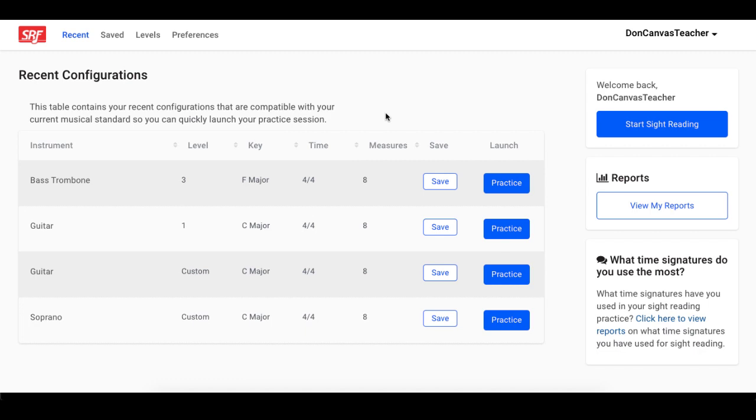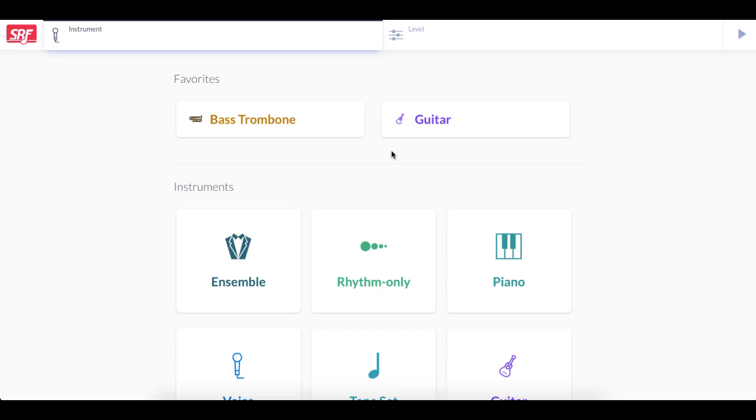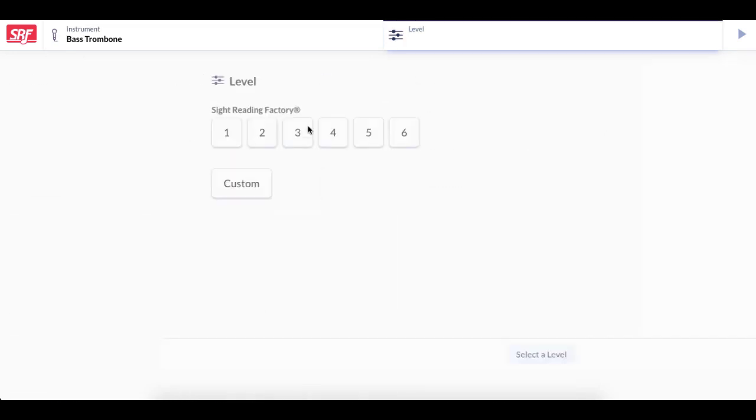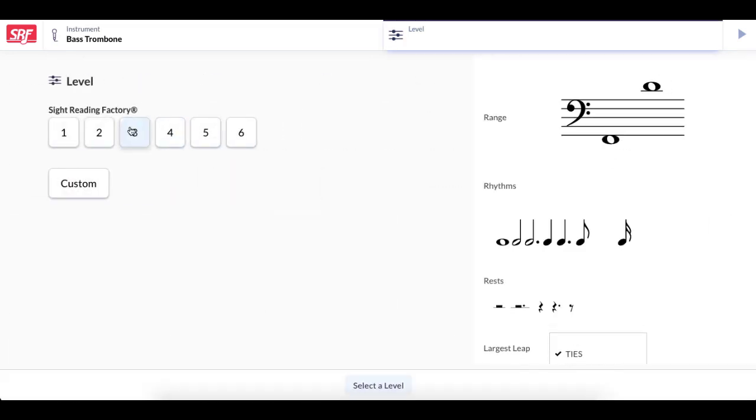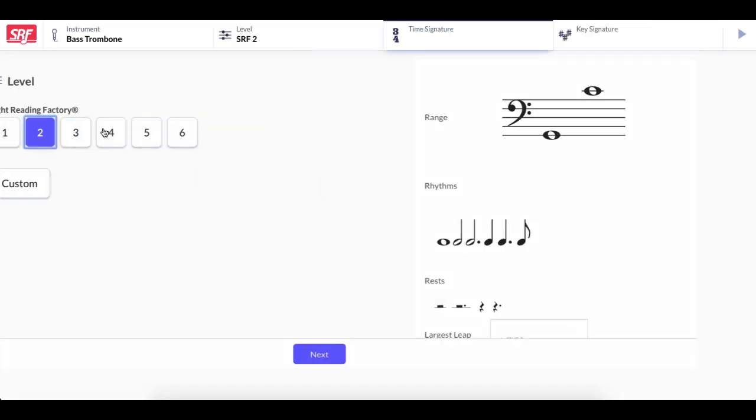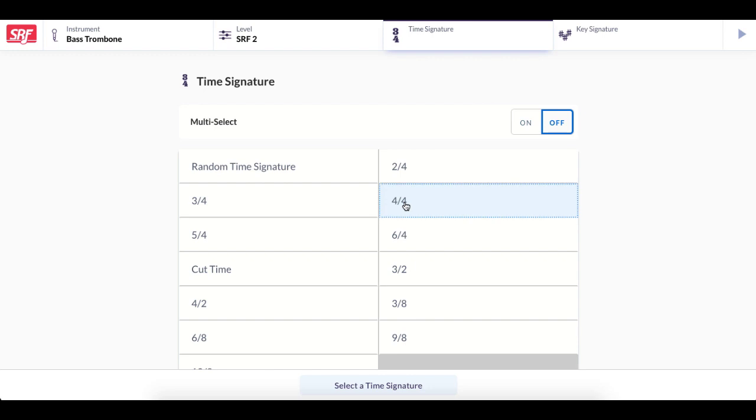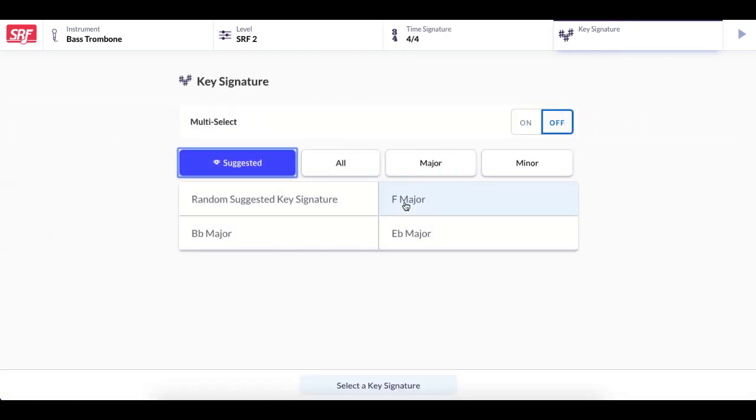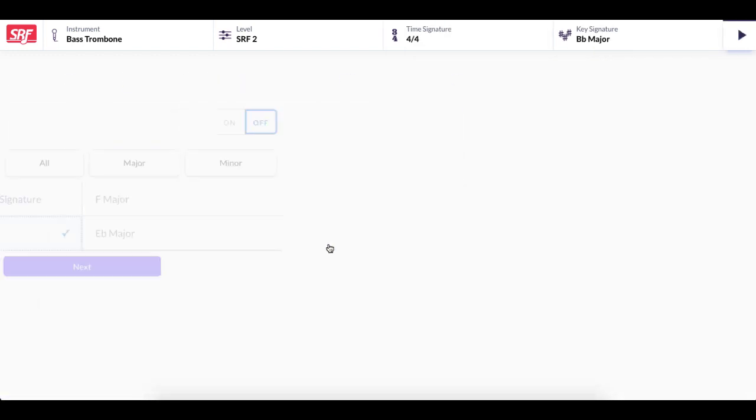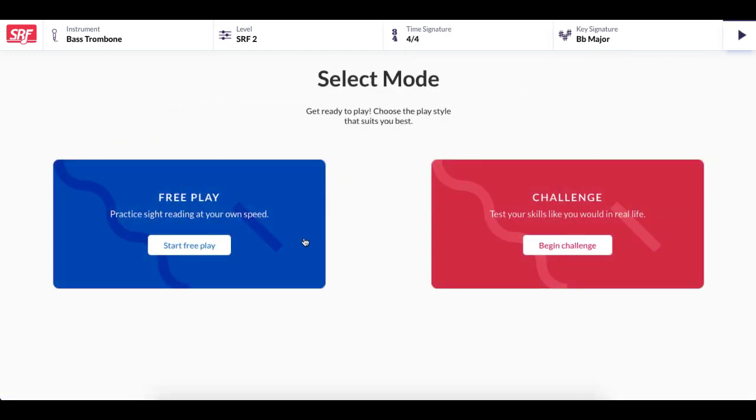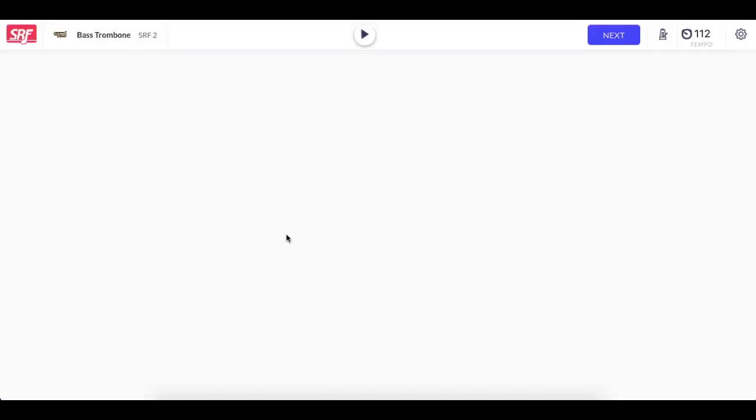From here I can launch a practice session with a recent or saved configuration, create a custom level, or click the Start Sight Reading button to start a new practice session by picking an instrument, voice type, or ensemble, picking a level, picking a time and key signature, and then generating a sight reading exercise using free play or challenge mode.